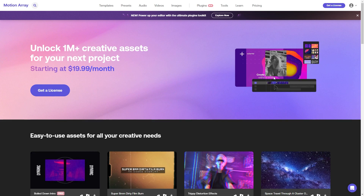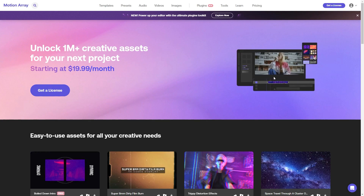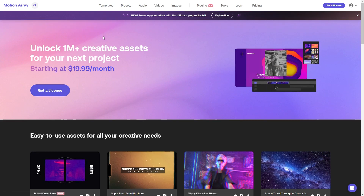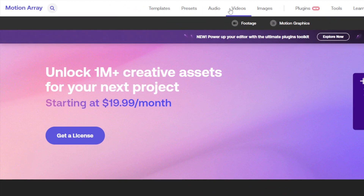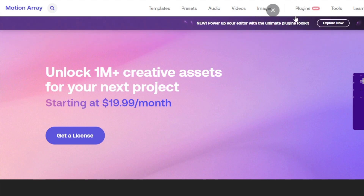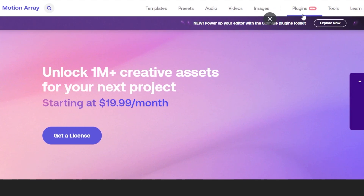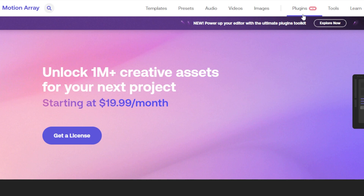We are here on the Motion Array website, and as you can see we can access whatever kind of templates or pre-made items to ease our creative software ideas. At the top right you can see options for templates, presets, audio, video, and images. There is also a plugins feature which is only available for those with a license. You can have a free subscription, meaning you're only able to use the free assets with a limited number of downloads.